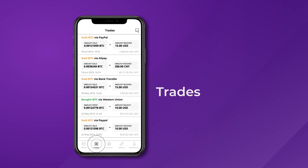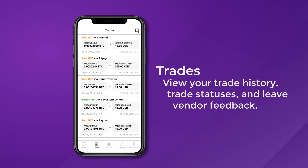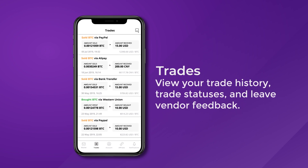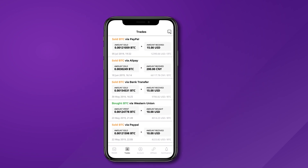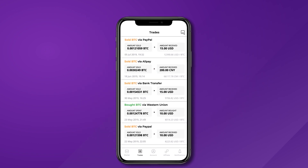The Trades tab is another easy way to keep tabs on your account. Here, you can view your trade history, trade statuses, and leave vendor feedback.